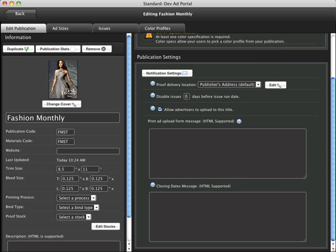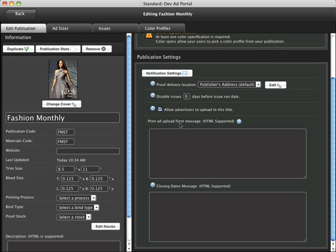It's possible to disable all uploads to this publication based on an issue deadline. We'll talk more about that in the next video as well. You can also temporarily disable advertisers from uploading to this issue if you like.